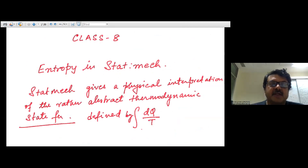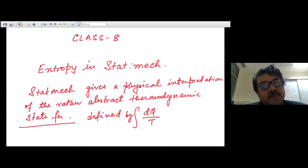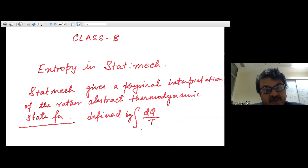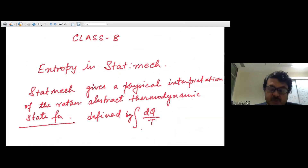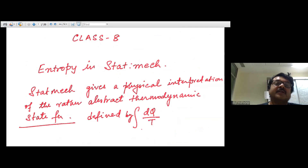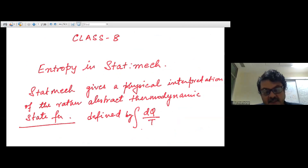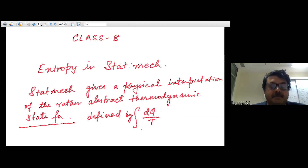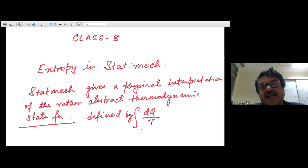Welcome to class eight. The ideas discussed in the previous two classes — microstates, the ergodic hypothesis, the postulate of equal a priori probability, and the idea of an ensemble — these basic concepts have been very nicely discussed in chapter two of Rice, and that really helps build physical intuition about these basic ideas and assumptions.